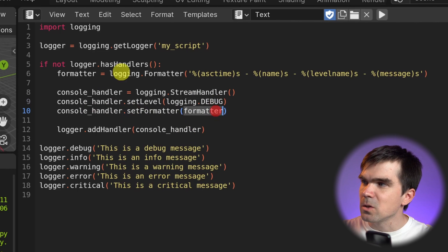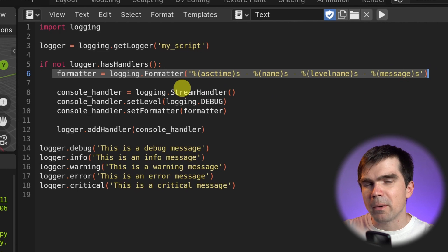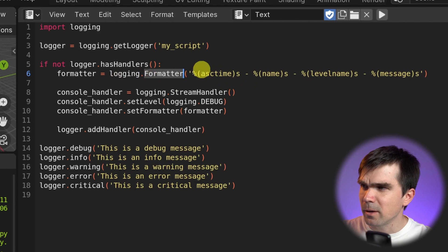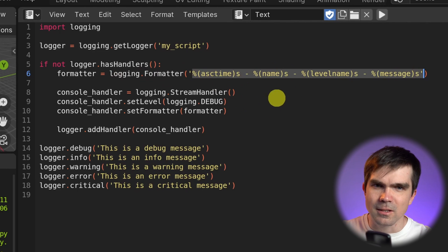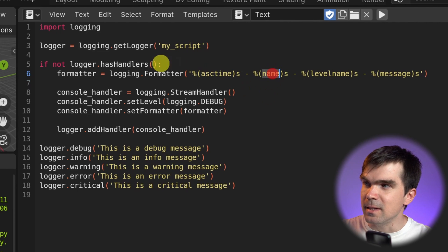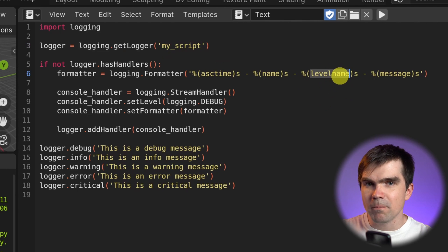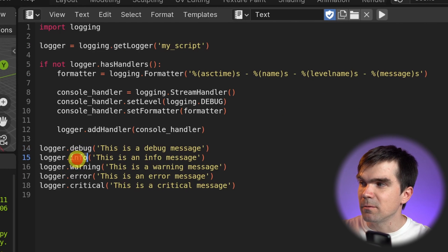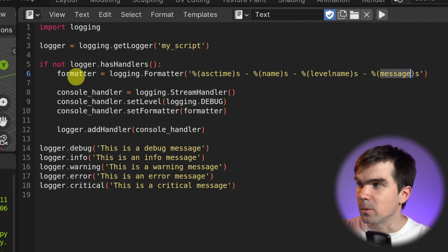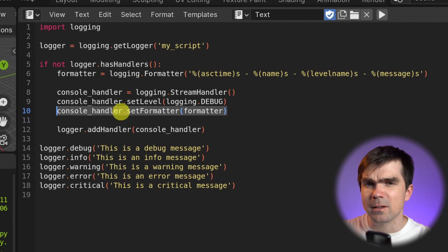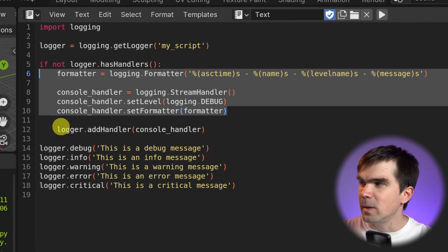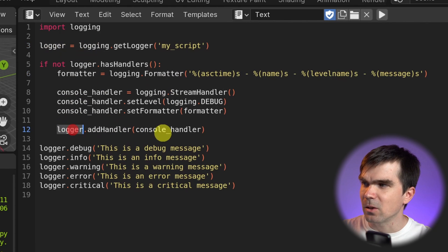Next, I'm setting the formatter. I have defined the formatter right here. In logging, I'm creating a formatter and defining a particular format. The very first part is the timestamp — when something is happening. Then the name of our logger, which is going to be 'my script'. Then the level name, which is the type of message — it could be debug, info, warning, error, or critical. And finally the message text itself. We create that formatter and make sure to set it for this console handler. And at the very end, after we've defined the formatter and the handler, we need to add the handler to our logger.